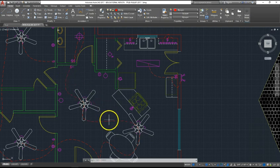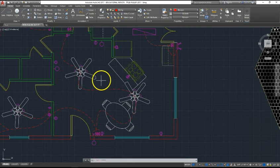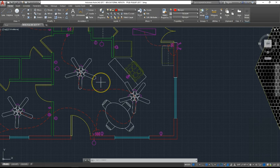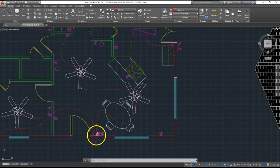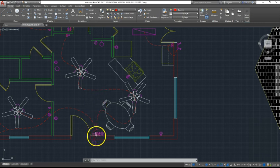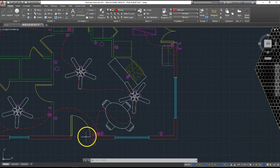Ceiling fans typically have their own pull chains to control lighting and fan speed. There is no code governing the placement of wall switches, but a good rule of thumb is to place them within a foot of the doorway so occupants do not have to walk through a dark room fumbling for a light switch.